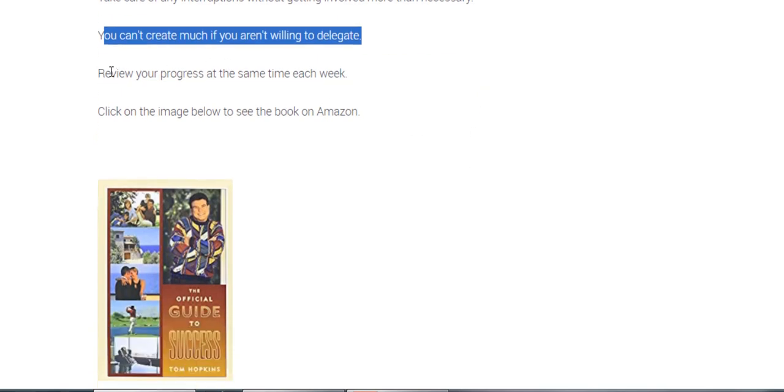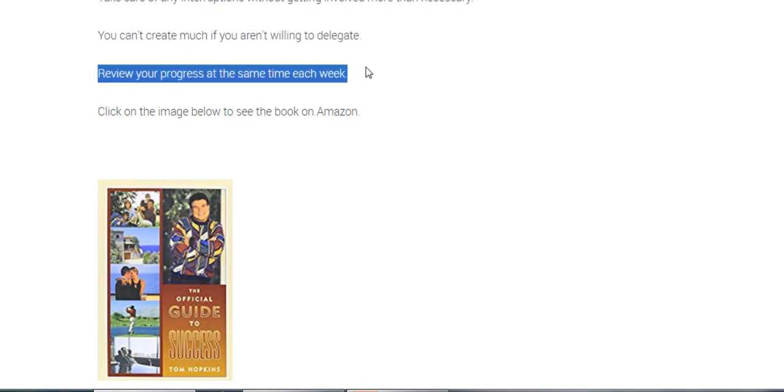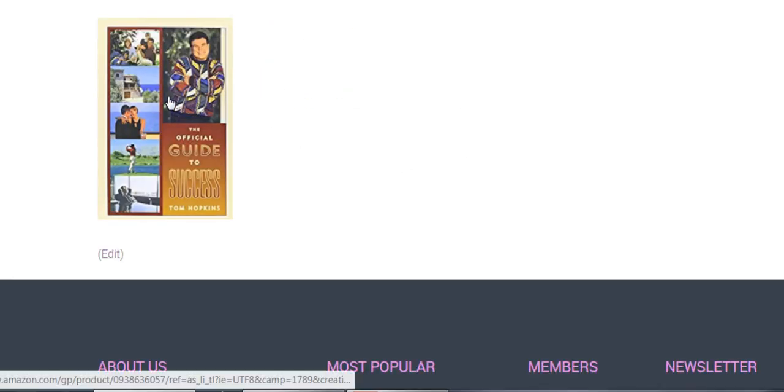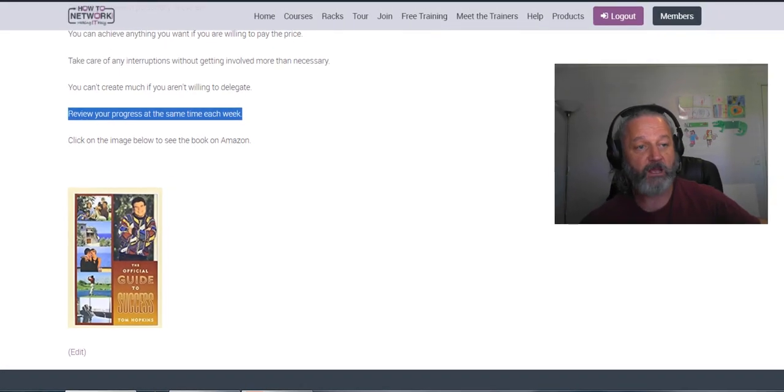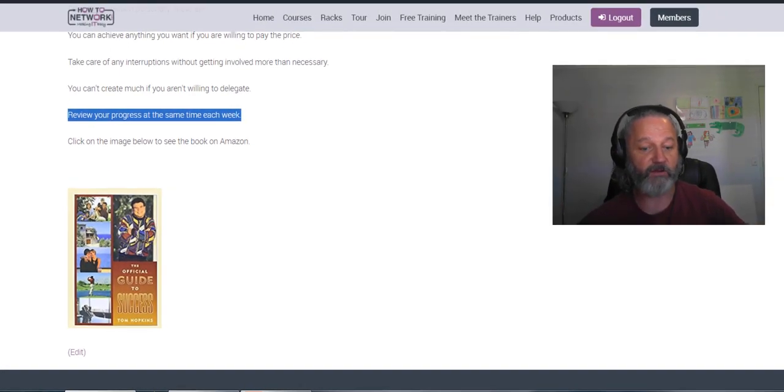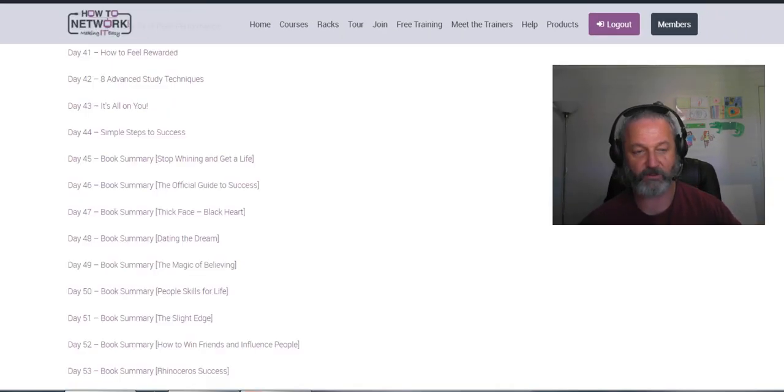So at the moment I've got people doing my gardening and other things for me so I can speak to you and write books. Review your progress same time each week. I do it on Sunday evenings. There's a clickable link to the books on the website. So a really good book, I recommend you look through that.